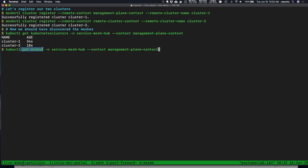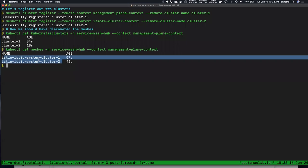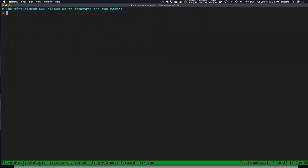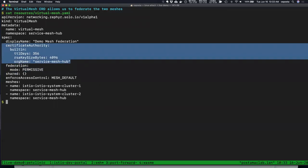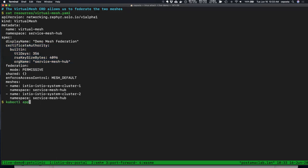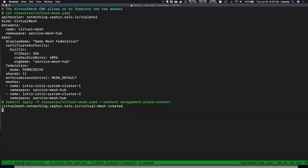Next, we use kubectl to get the meshes custom resource. Service Mesh Hub has identified two meshes running in these clusters and created mesh entries — we can see two meshes have been discovered. Now let's group these two meshes using a virtual mesh custom resource so we can automate service discovery, identity, and root domain. This virtual mesh lets us specify the federation mode, identity mode, and whether we're doing a shared root identity.